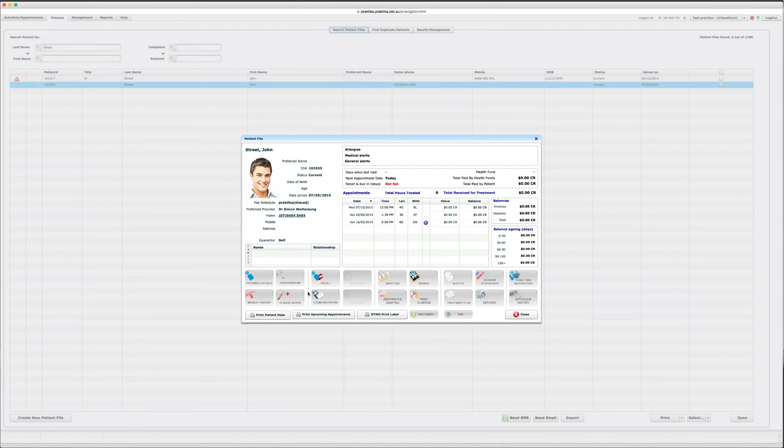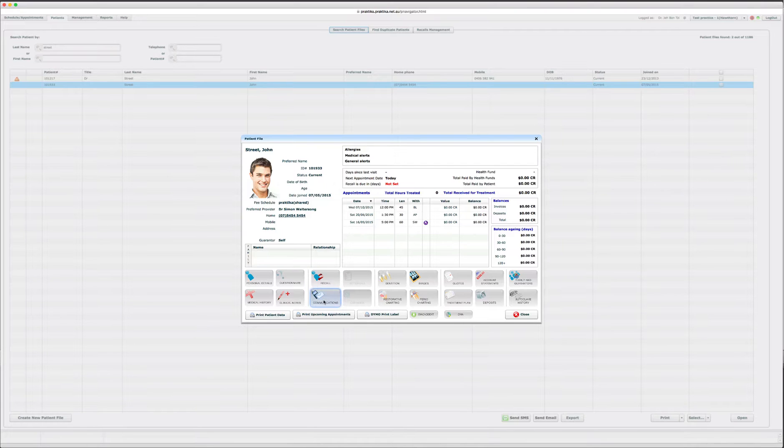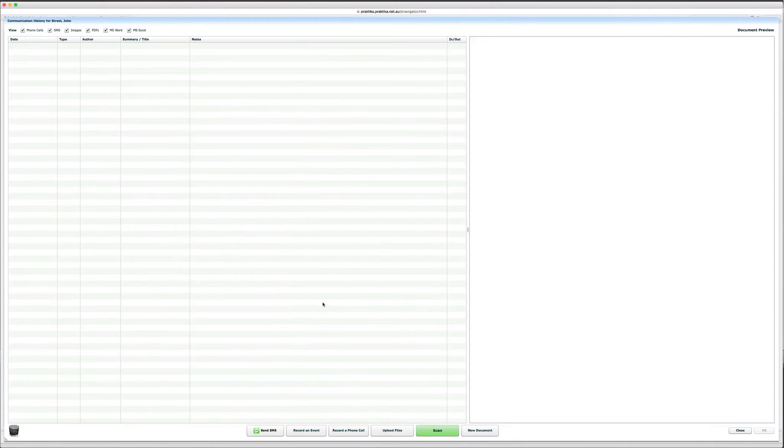This video is about document templates for the patient. They are managed in the communication file. So we go to the patient file and click on communication.